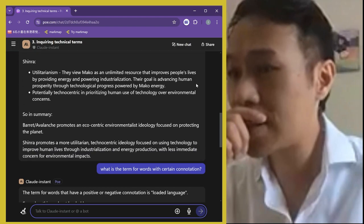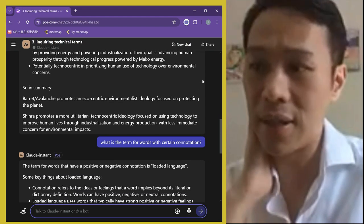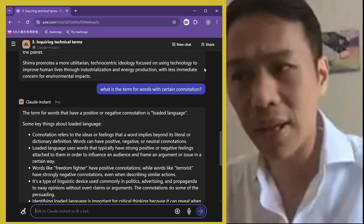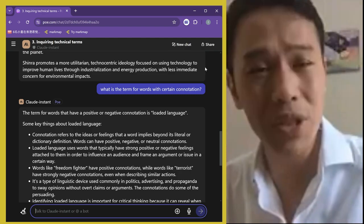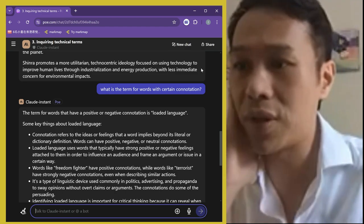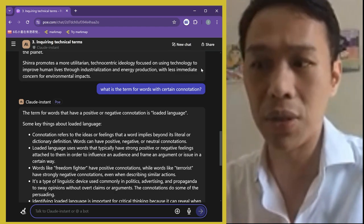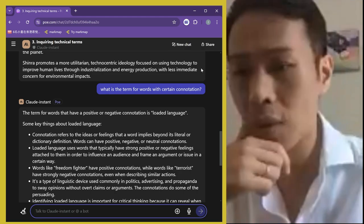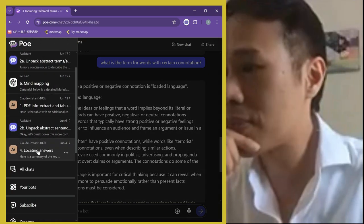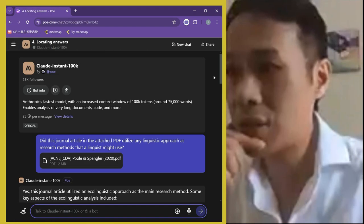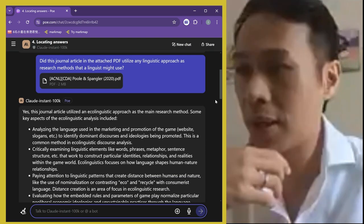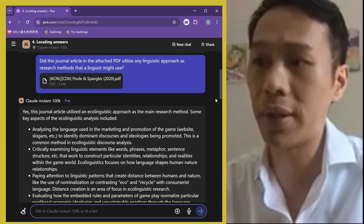Sometimes I go further — I might not know a specific term in linguistics. For example, I asked: 'What's the term for words with a certain connotation?' It gives me the term, explanations, and everything. It's really a helpful tutoring-style interaction for reading.